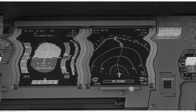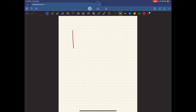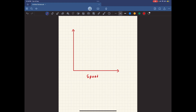Therefore, in a descent with a constant calibrated airspeed, both our true airspeed and Mach number will reduce. To easily solve this question, I would recommend that you draw a simple graph. On the lower end of this graph would be your airspeed or speed, and on the other axis would be your altitude. Let's say we are maintaining a speed of 250 knots.